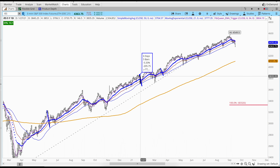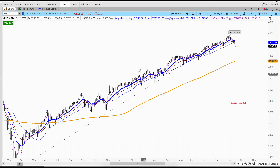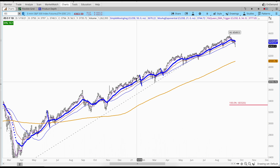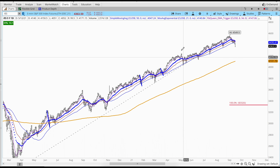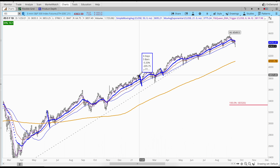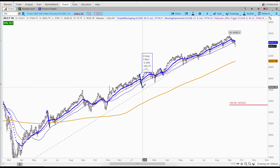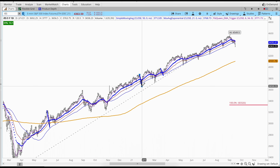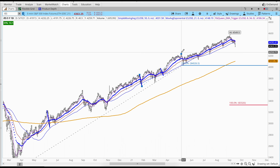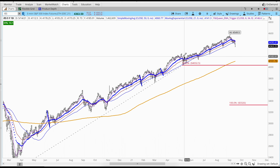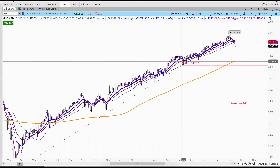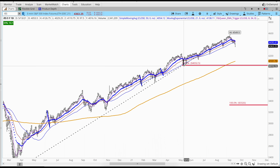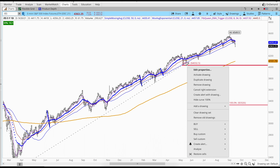Next I can move to this segment over here — this one is very similar to this one over here. I'm going to use my Tibonacci extensions again, clicking from that pivot high, pivot low, projecting to that recent high. That will be another pattern that repeated itself.